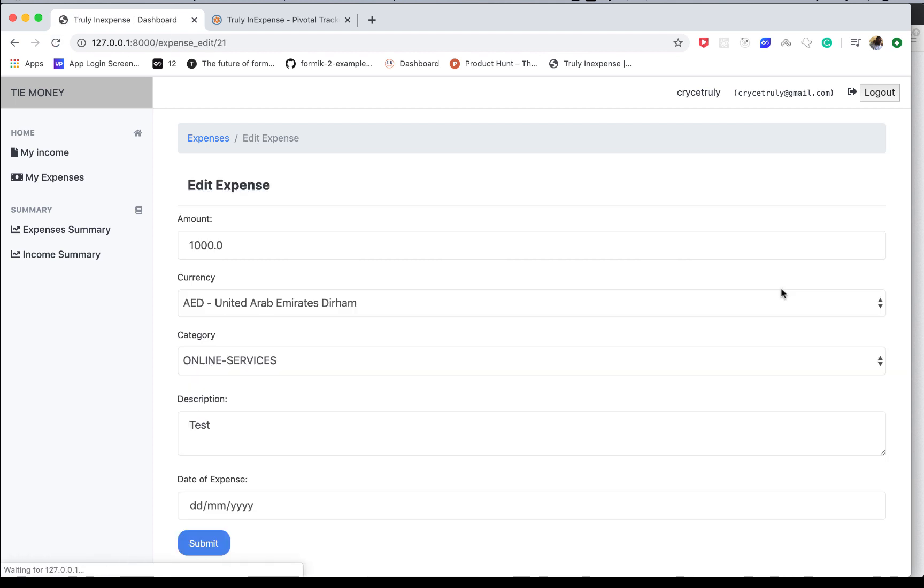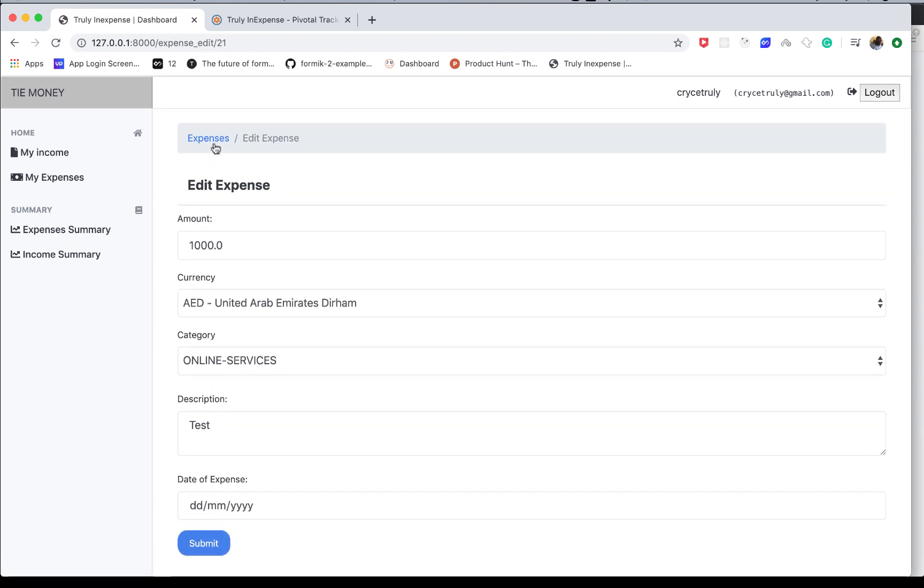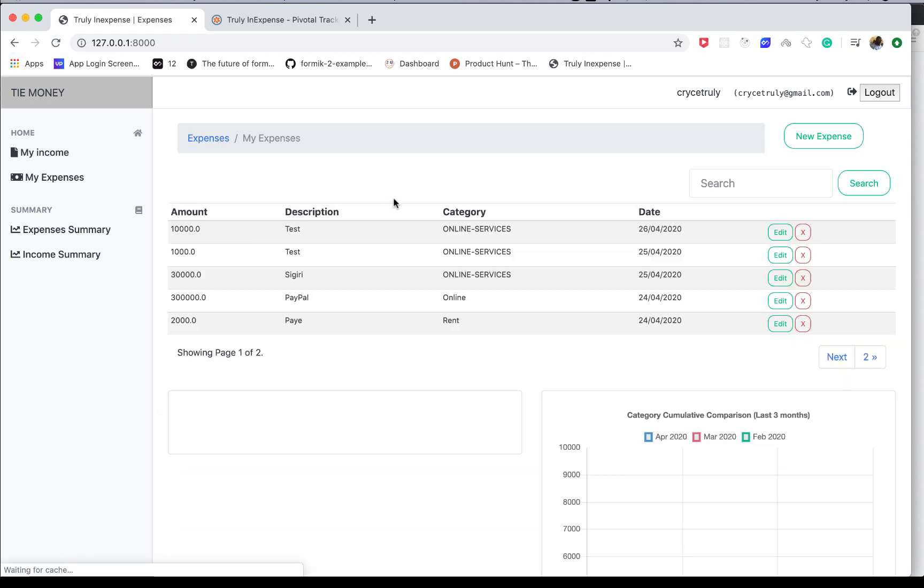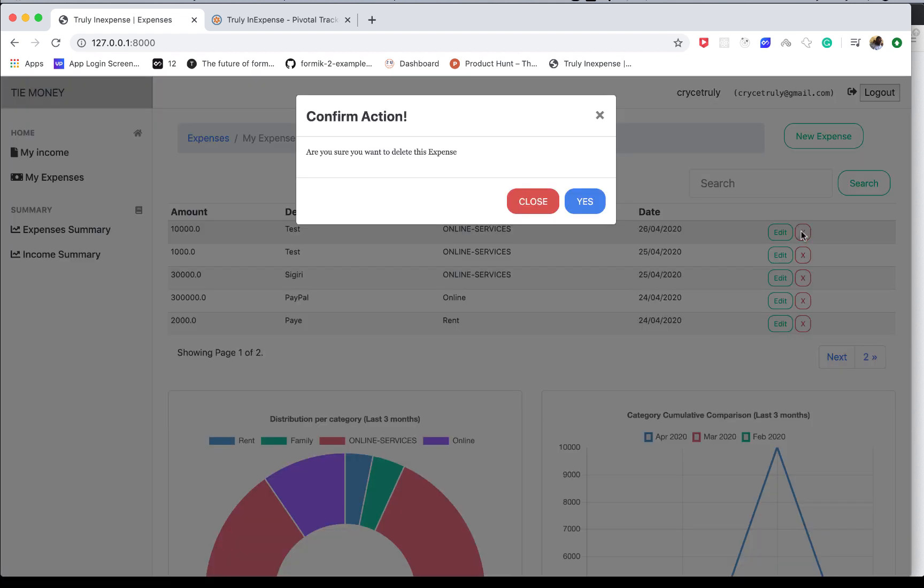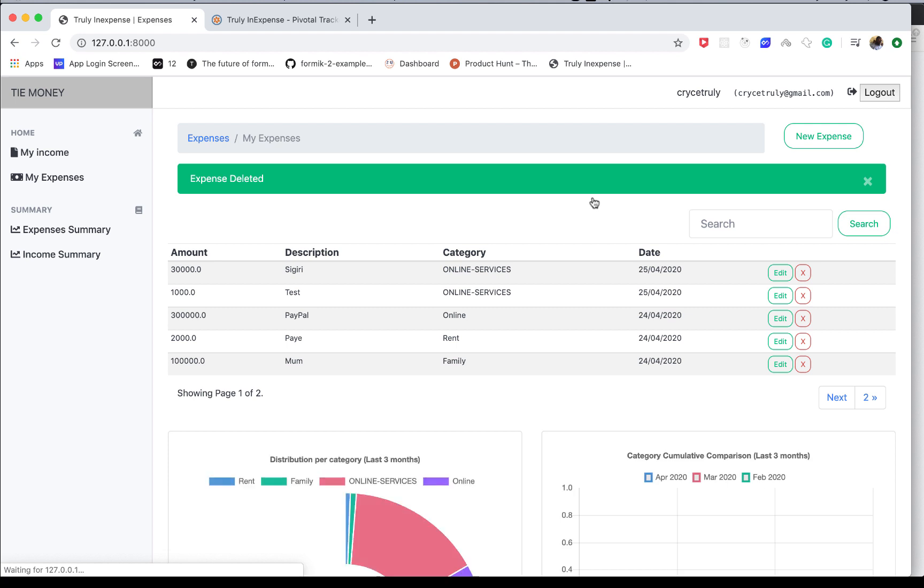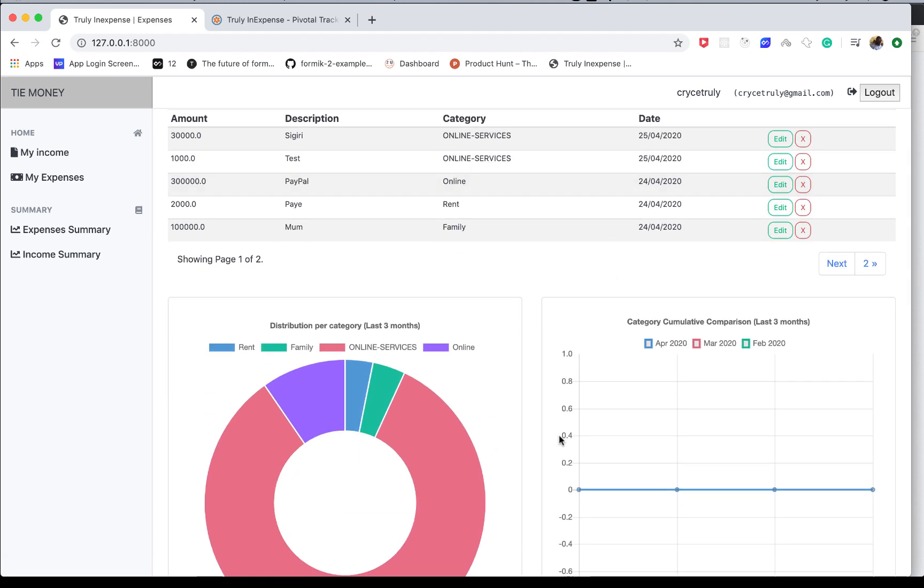Of course we can edit it. When you come to editing, you see these details are prefilled so you can just edit them. We'll be able to remove it with this dialog. By the way, we're using Bootstrap for the UI because we won't be focusing on the UI, we'll focus on the Django stuff. If I delete it, it's gone and these charts update accordingly.